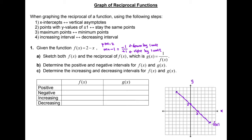After we graph the original function, we are ready to graph the reciprocal following the steps. Step 1: the x-intercept will become the vertical asymptote. Step 2: the points with y-values of 1 and negative 1 stay as the same points on the reciprocal function. We skip step 3 because we don't have any maximum or minimum points. Step 4: change all increasing intervals into decreasing intervals and vice versa.